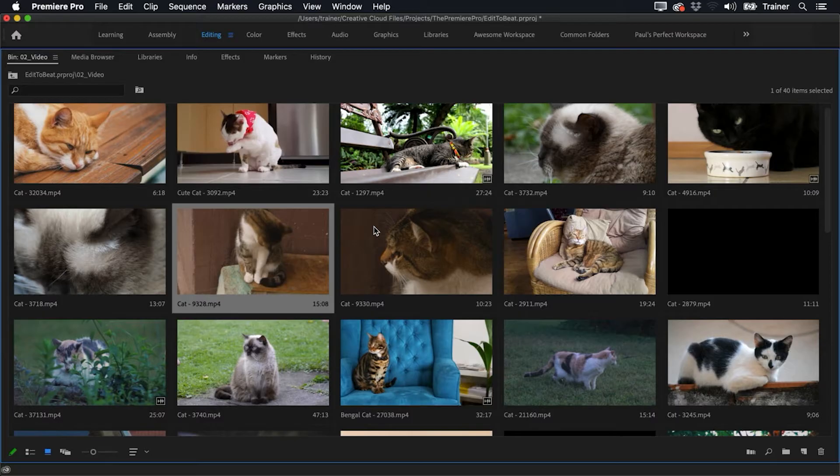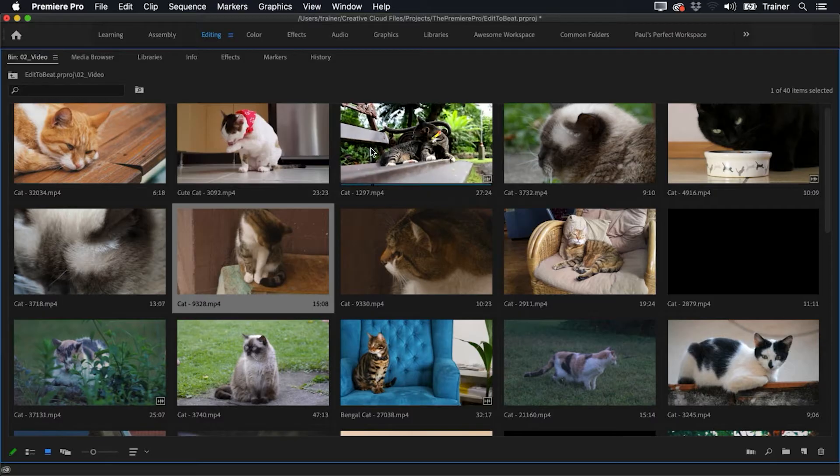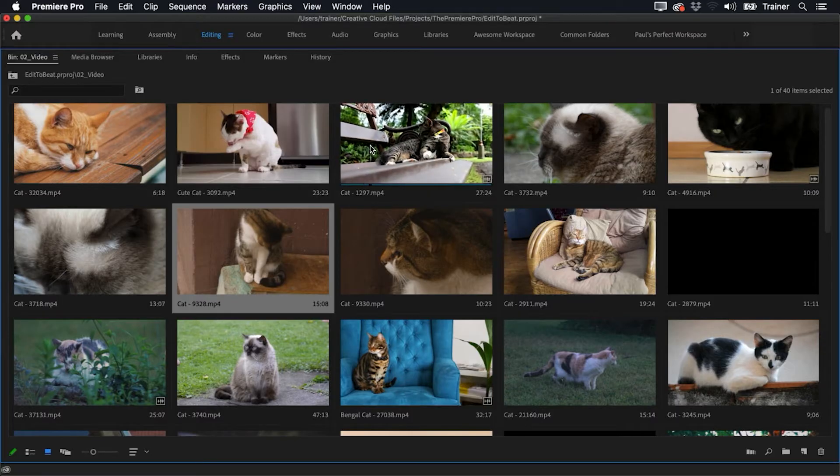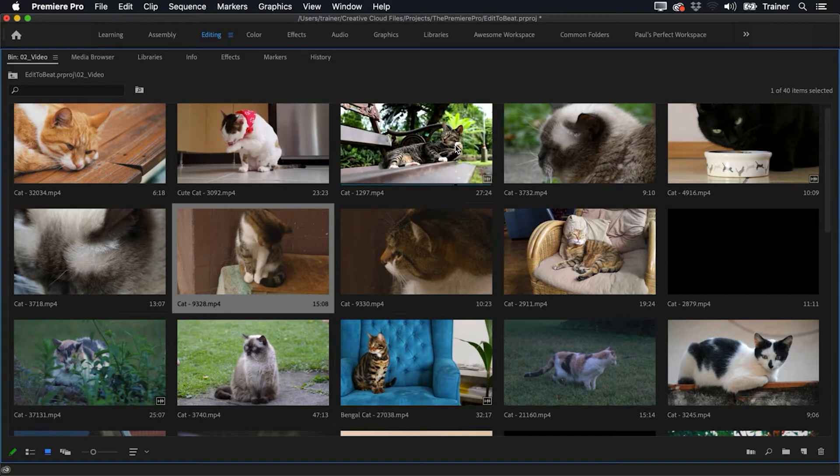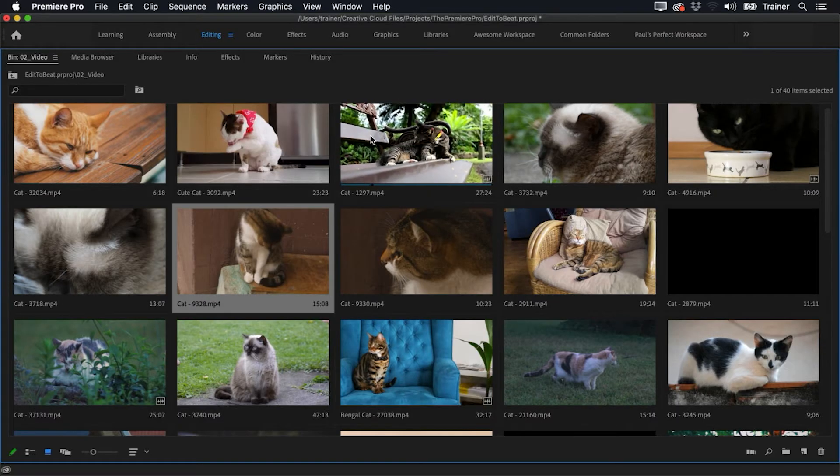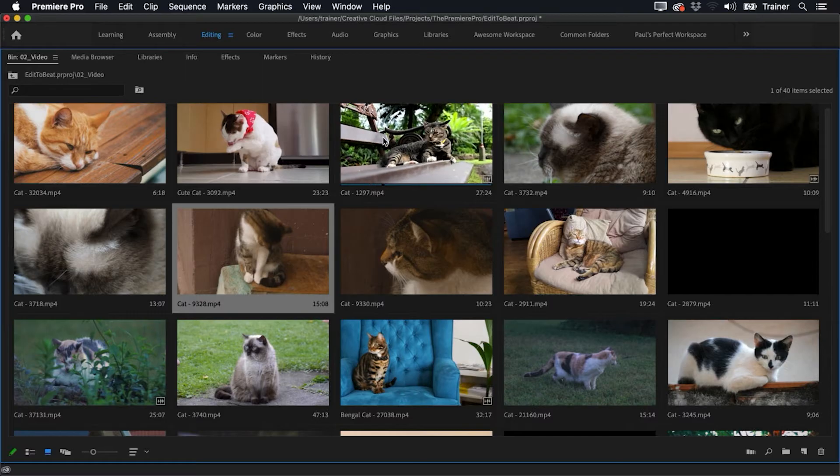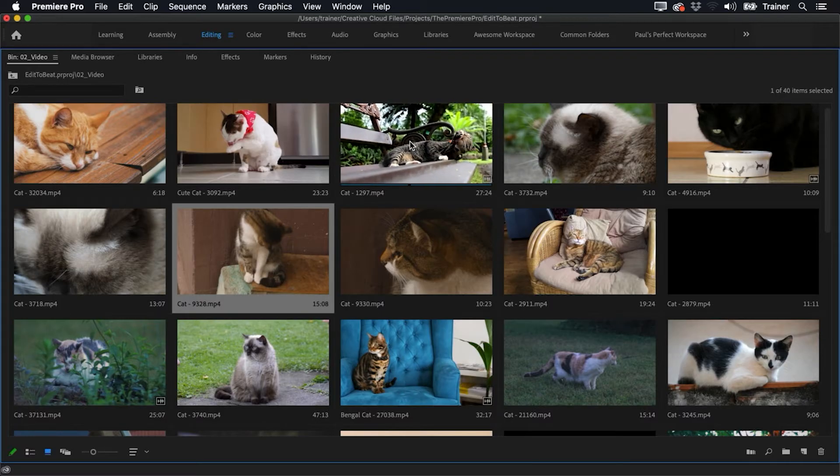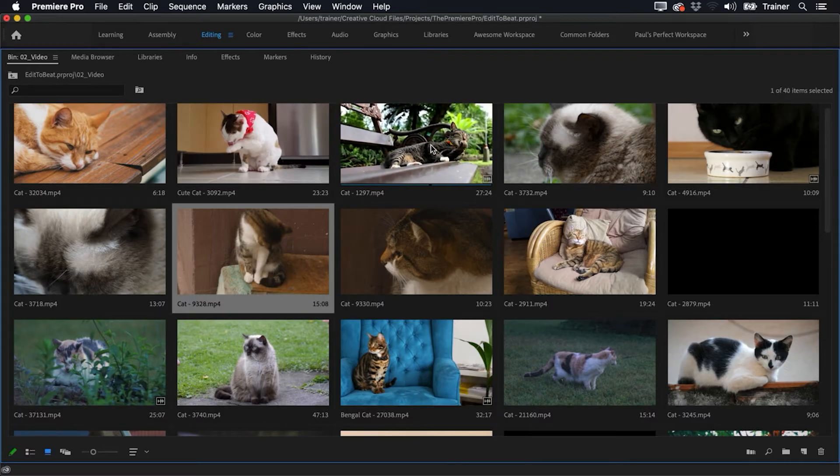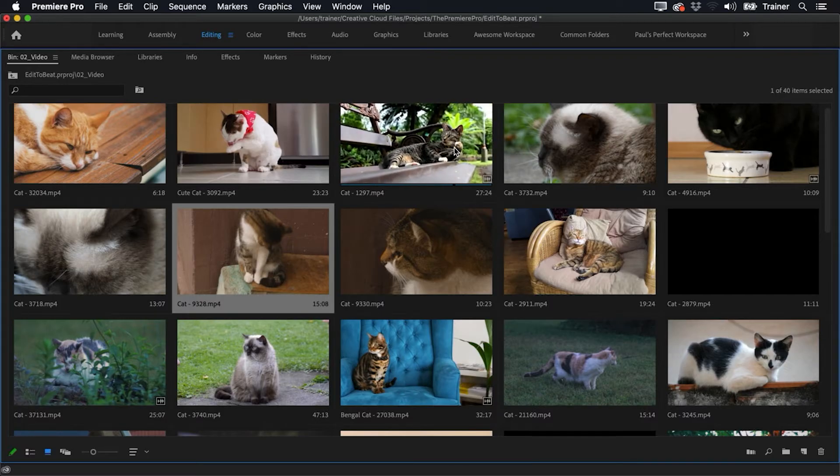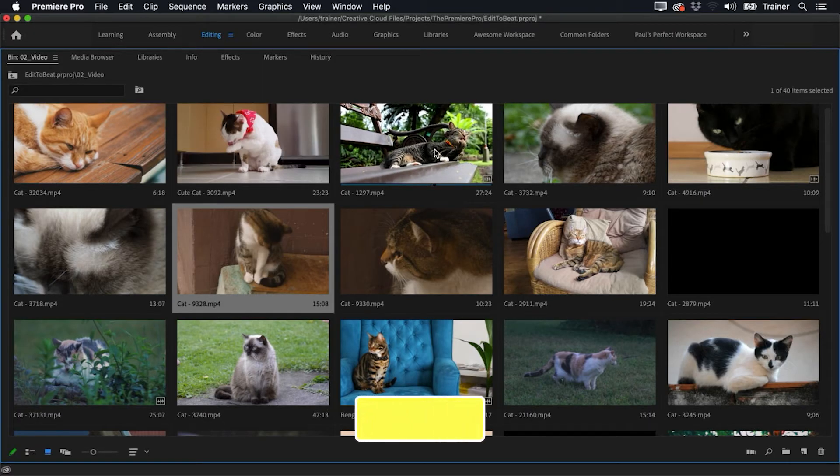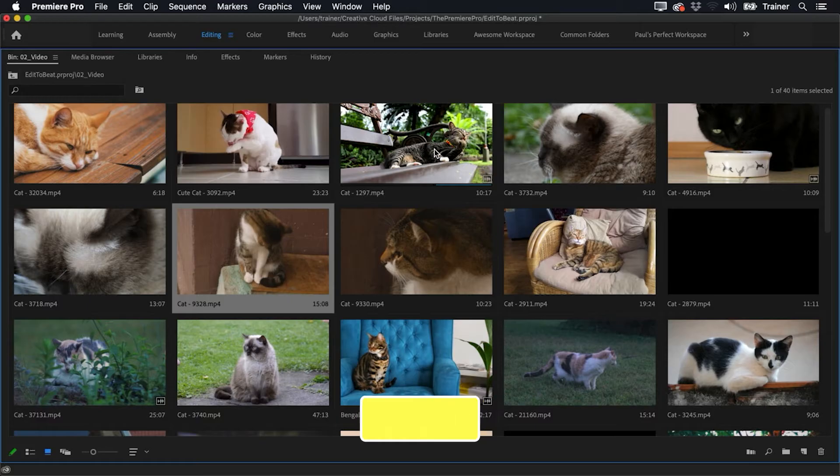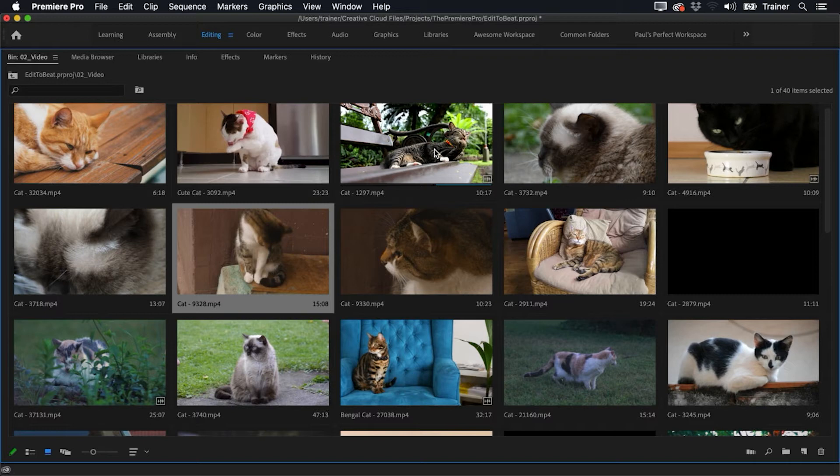You'll notice that if I hover my mouse over any of these clips, if I drag from left to right, I'm actually scrubbing across the clip. So I might just find the place where I want this clip to start, maybe where the cat looks up there. And when I find that spot, I just press the I key and I've set the in point for that clip. And this is a really fast way to set in points without having to load them in your source monitor at the same time.